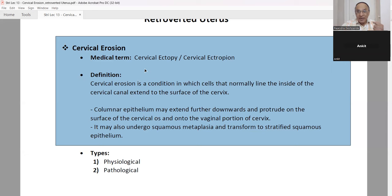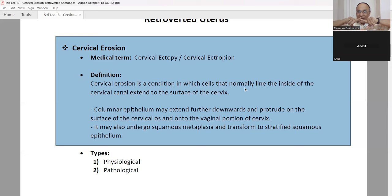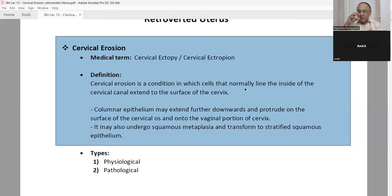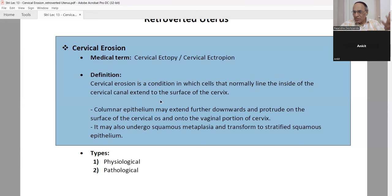Cervical erosion is a condition in which cells that normally lie inside the cervical canal extend to the surface of the cervix. Whichever cells are inside come out and cover the whole external surface — that is called cervical erosion. The cells which normally lie inside the cervical canal extend to the surface of the cervix. This is the definition.